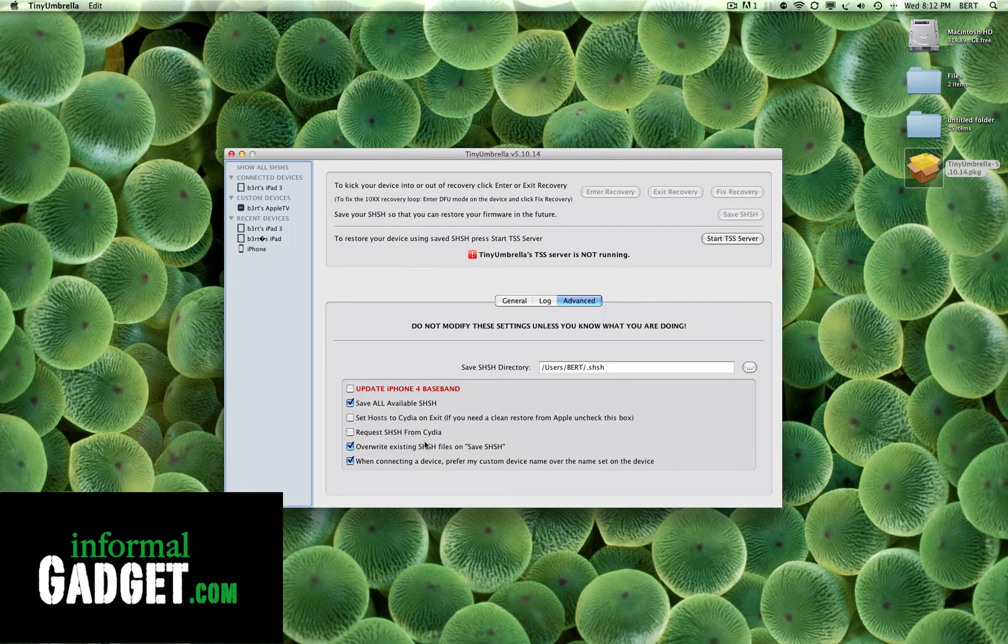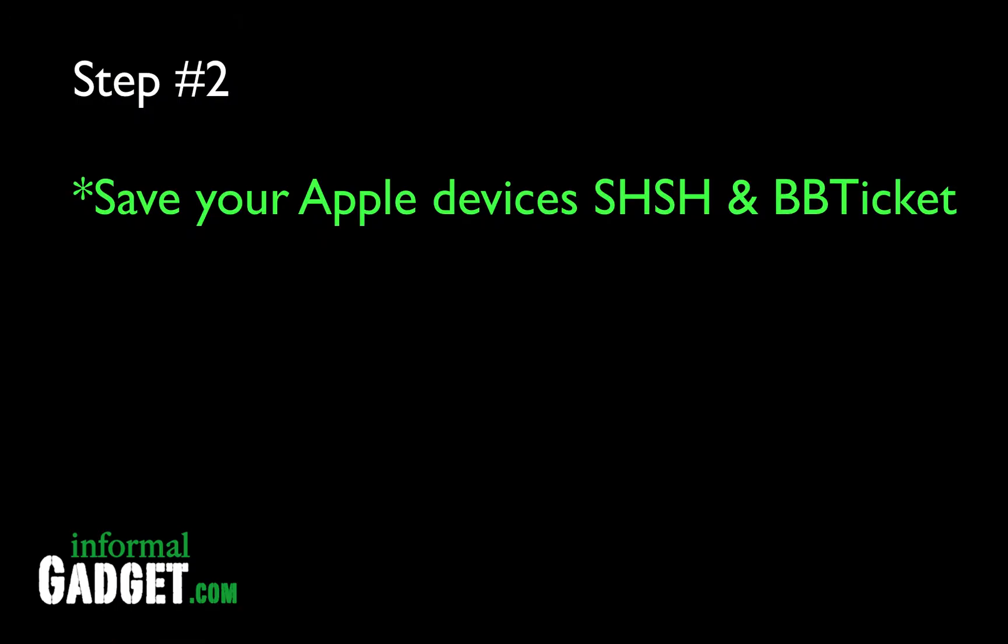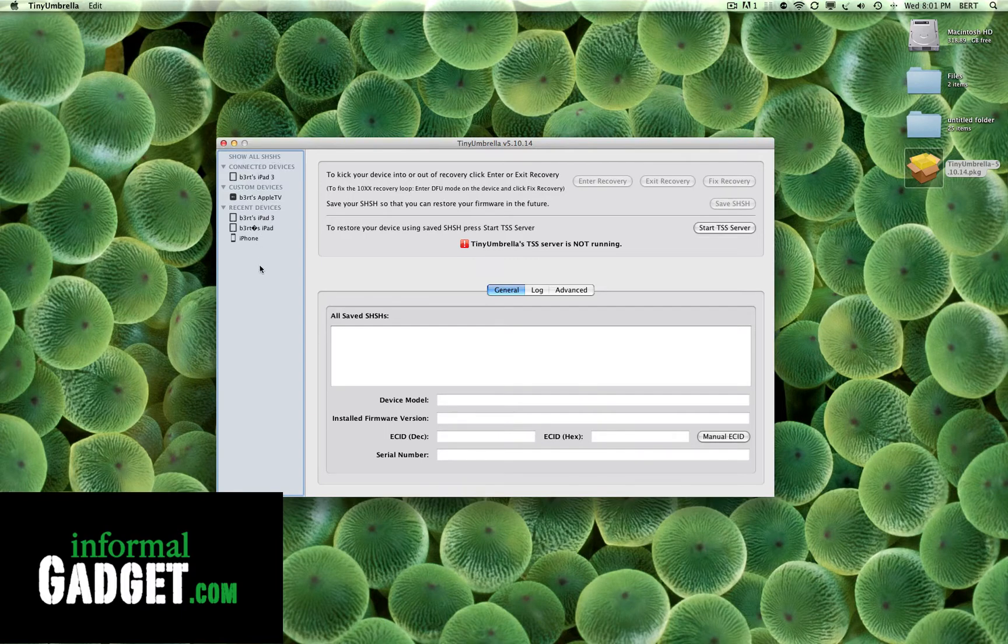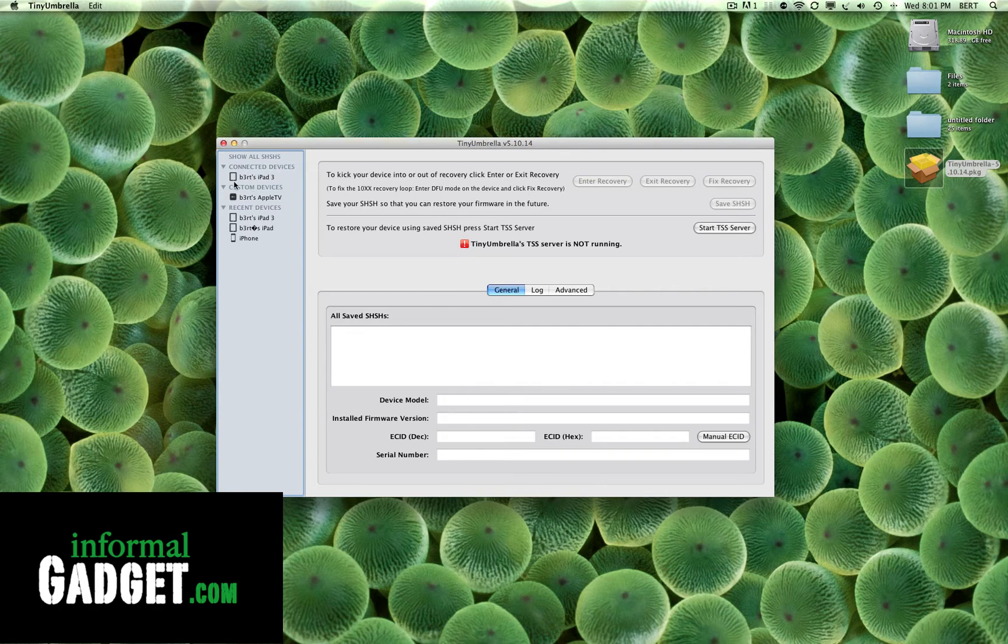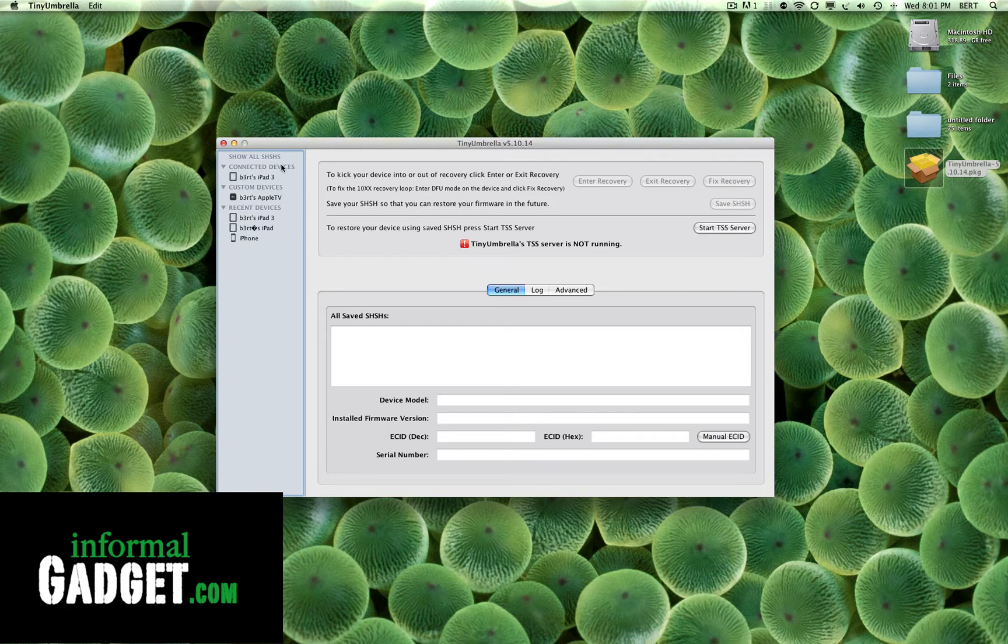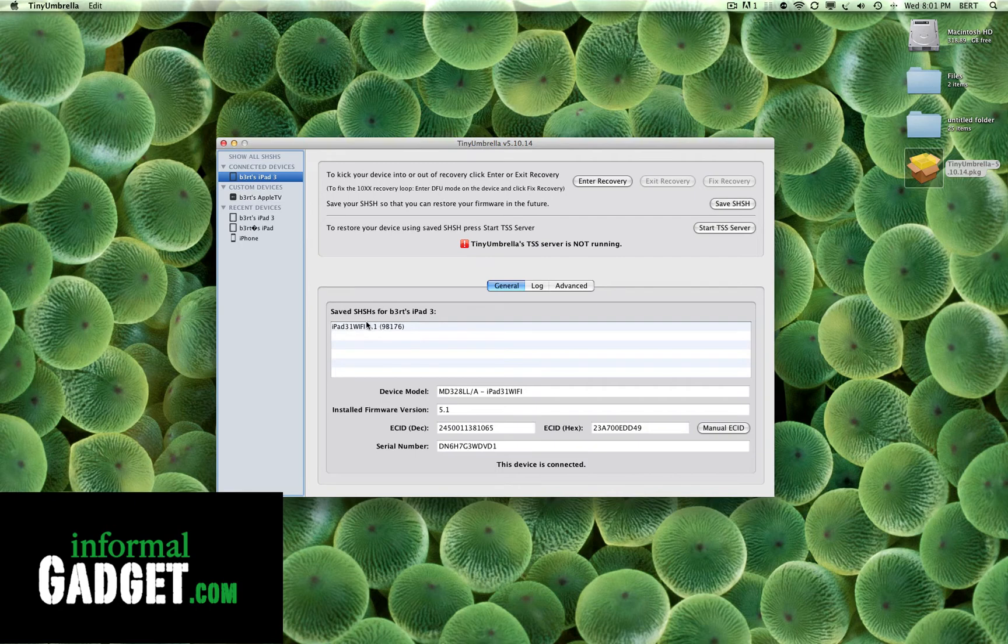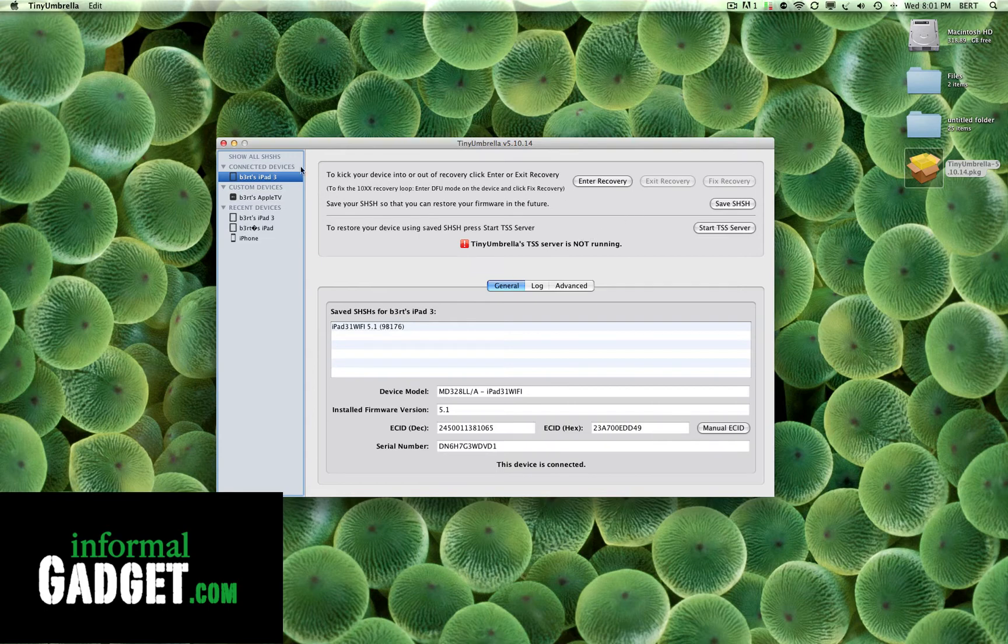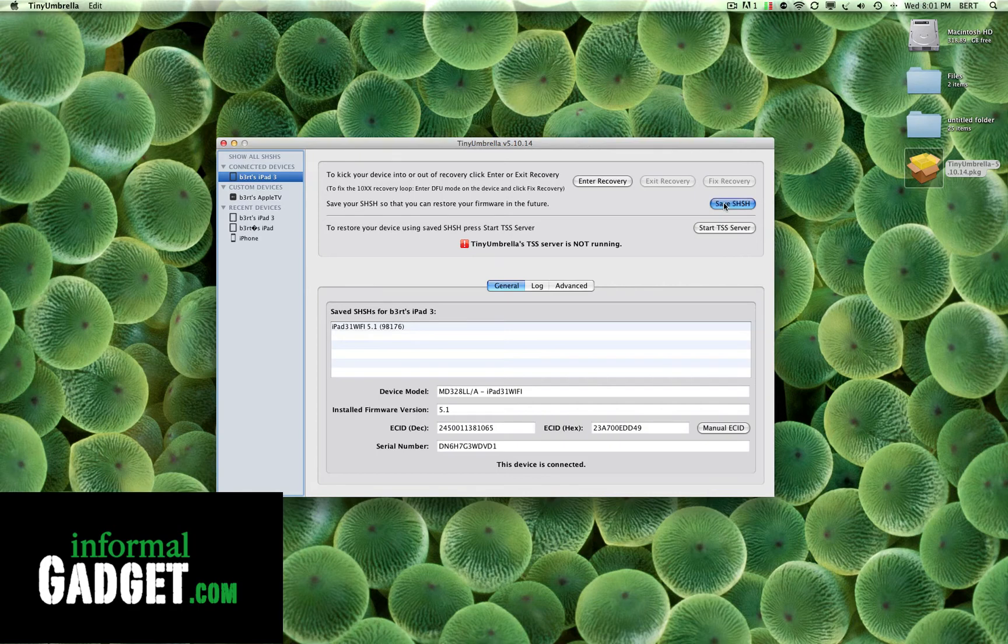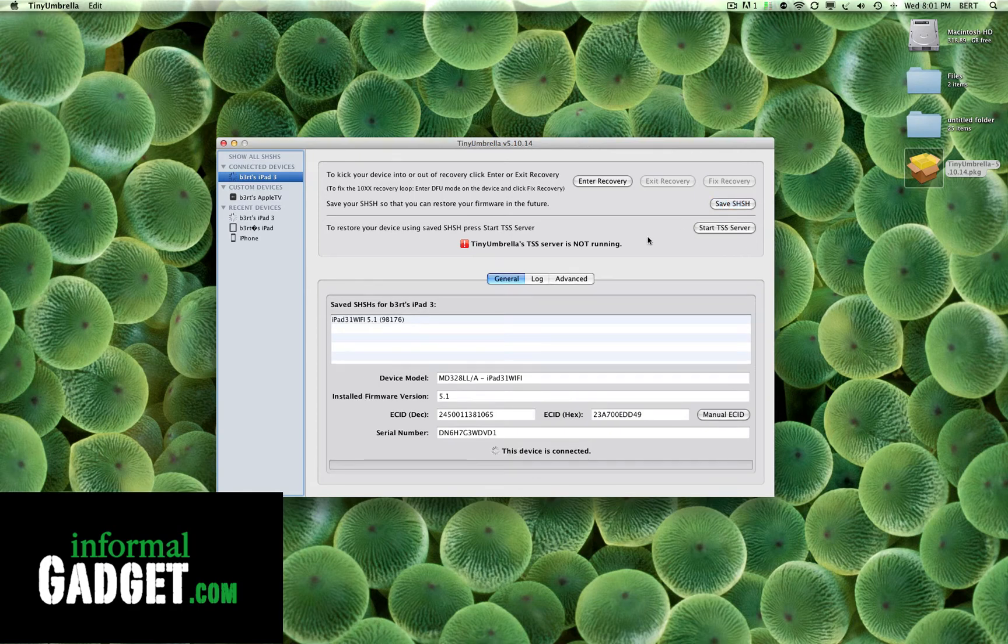Once you do that, on the left hand side here it will show all the devices you have saved already and what devices you have connected. I currently have connected the iPad 3, so that's what I'm going to save the SHSHs for. Once you have it connected, you can go ahead and click on it, and under General it will tell you what's already been saved. I've already saved the SHSHs for version 5.1, but we could always do it again. Connect your Apple device and then you could hit Save SHSH.